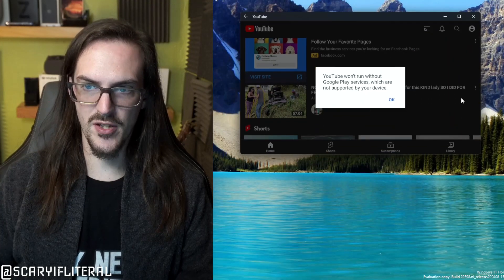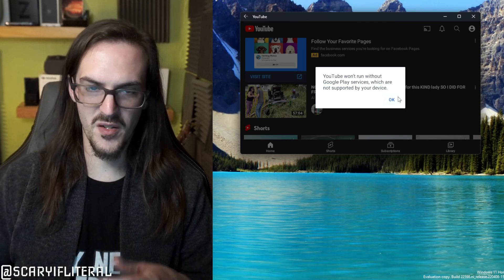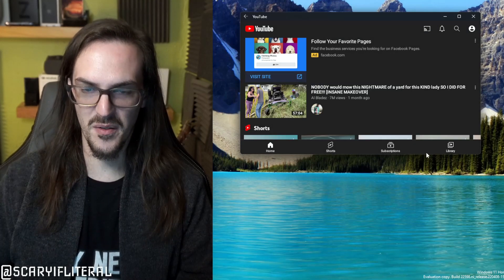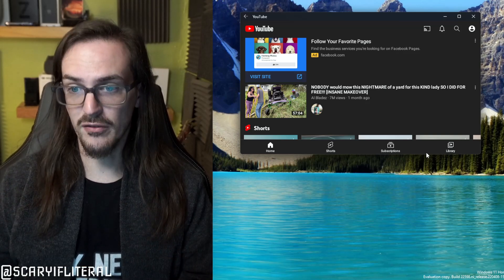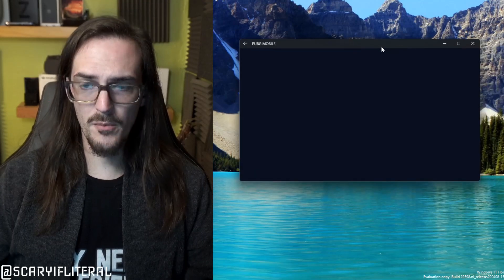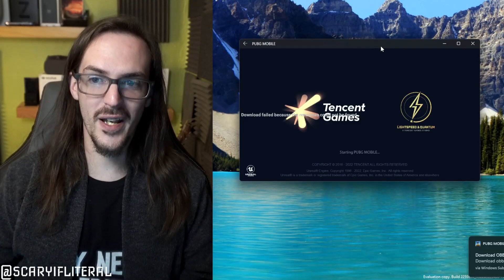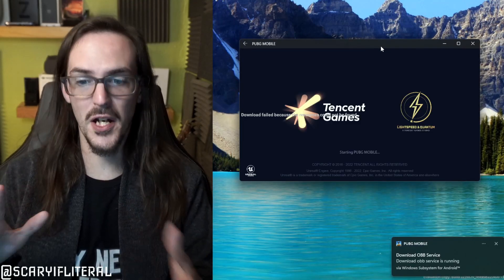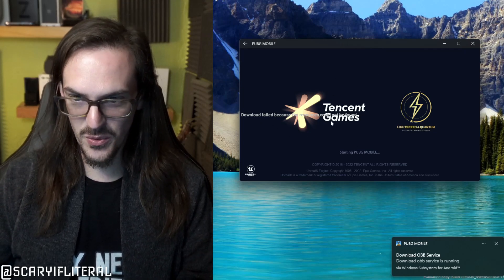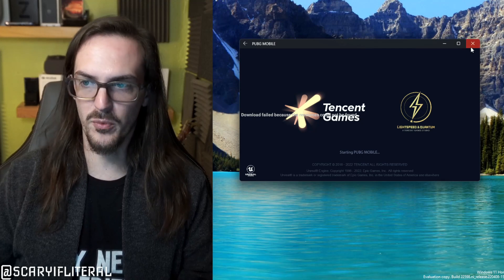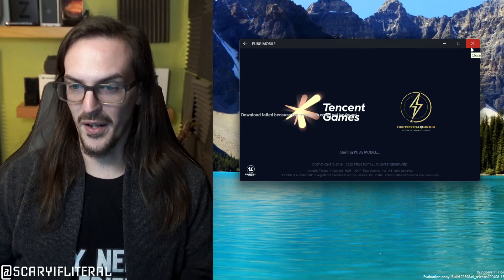Let's see what happens when I launch YouTube: 'YouTube won't run without Google Play services, which are not supported by your device.' You click OK and after a moment it just closes itself. It just doesn't work. What about PUBG Mobile? Here you go: 'Download failed because the resources could not be found.' Doesn't work at all.